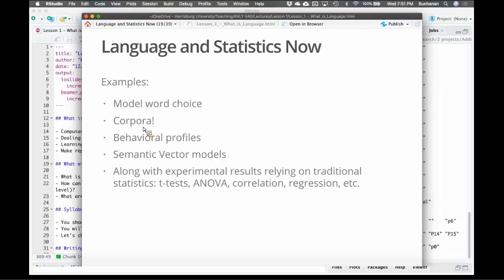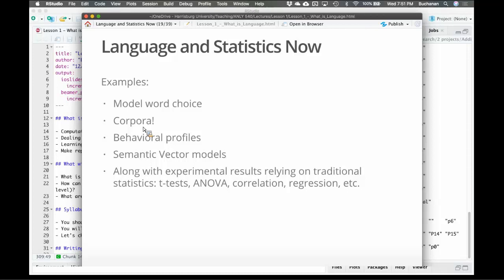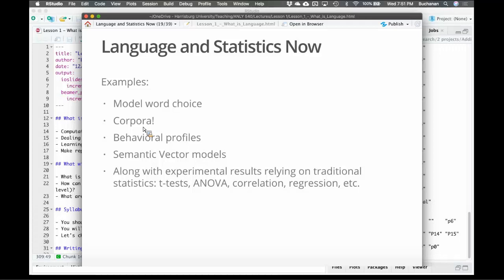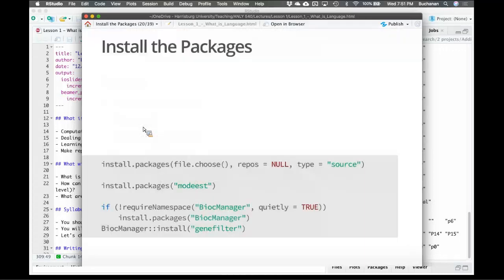So what we're going to cover this semester is how to model word choice. This is in a couple weeks. We're going to talk a lot about corpora and the availability of large bodies of text that have really revolutionized this field. Or like a behavioral profile. So essentially making like a psychological profile of a single word. My favorite set of weeks is the semantic vector space models. This is where my research lies. And they really, to me, provide a nice alternative to some of the NLP processing. And then we could also use t-tests and ANOVA. There's nothing wrong with them. They're great tools.